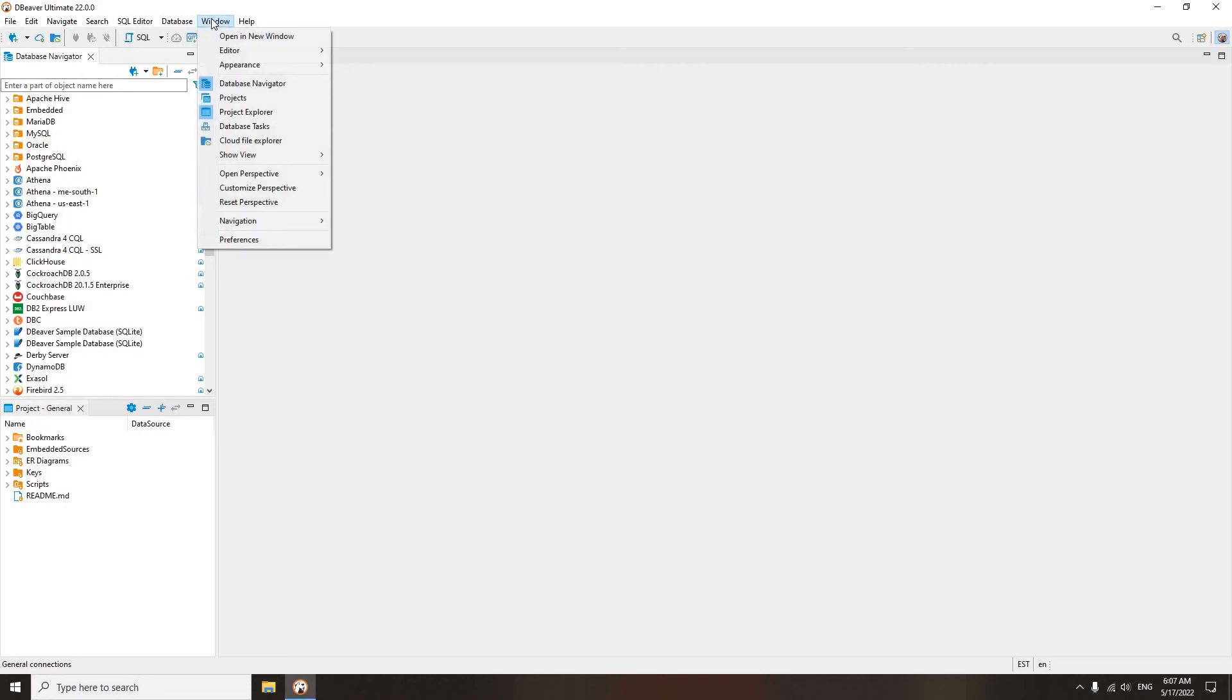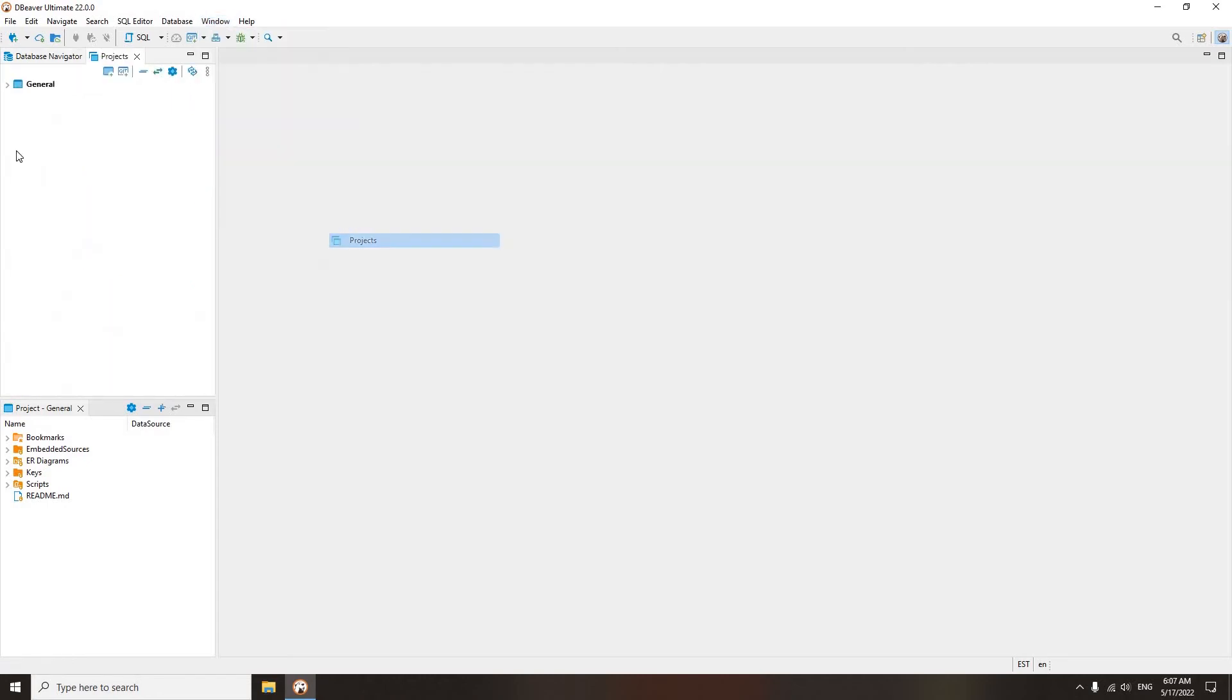If the Project tab is closed, go to Main Menu, Window, Show View, Projects to open it.